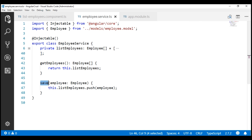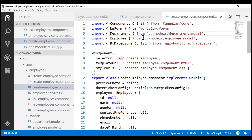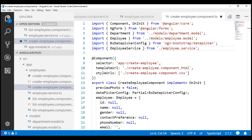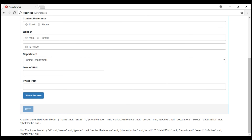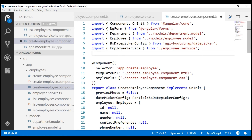Let's open our create employee component and then import our employee service. In addition to this employee service, we also need Angular's router service. Remember, after we save the new employee, we don't want to be on this create route — we want to redirect the user to the list route so we can see that newly added employee. To redirect the user to the list route, we are going to make use of the router service navigate method. So let's import the Angular router service from the Angular router package.